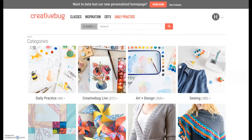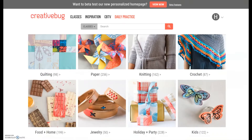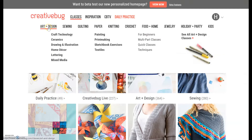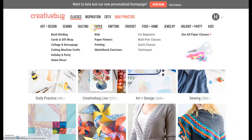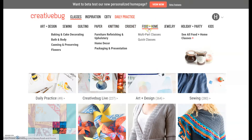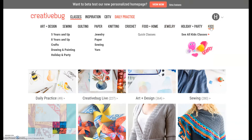It opens up the database into all these different subjects of arts and crafts. You can scroll through, or you can go up to the top of the screen and see all the different class subjects they offer. They have everything from art, sewing, quilting, paper crafts, yarn and knitting, crocheting, recipes, making stuff in your kitchen, jewelry, cards, holiday gifts, and even a special section for kids.